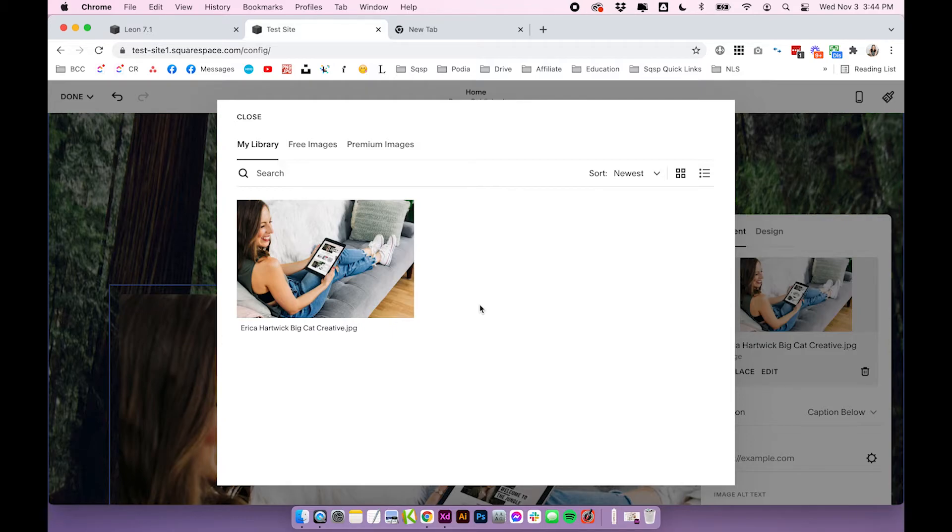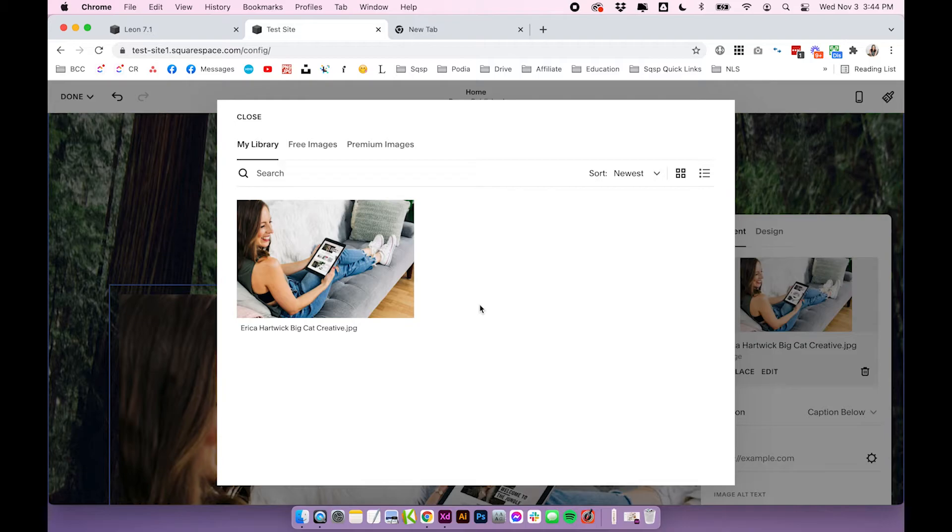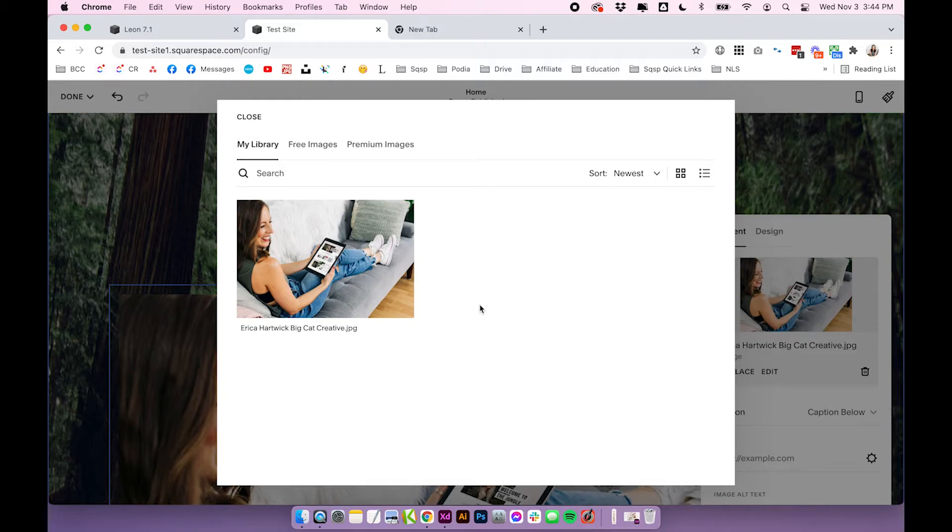And I highly recommend you manage your images this way, delete the ones you don't need and try not to re-upload the same image over and over again, and just select from your library.